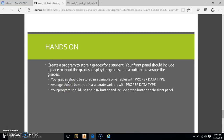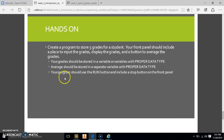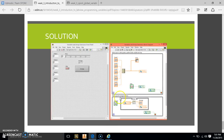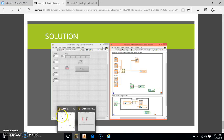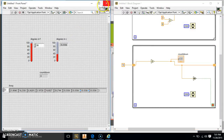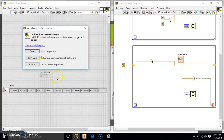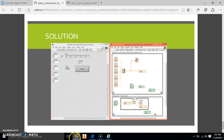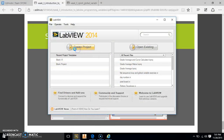So what we have to do is create a program to store 5 grades for a student. Your front panel should include a place to input the grades, display the grades, and a button to average the grades. It also says you have to have a stop button as well. So we're going to go ahead to our LabVIEW and create a project.